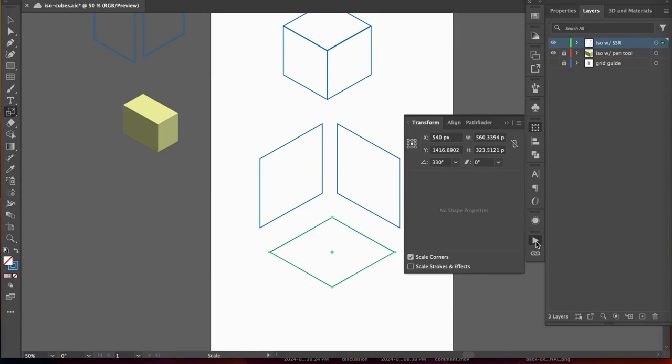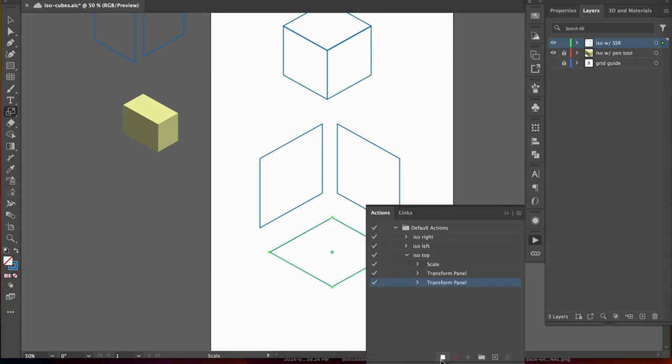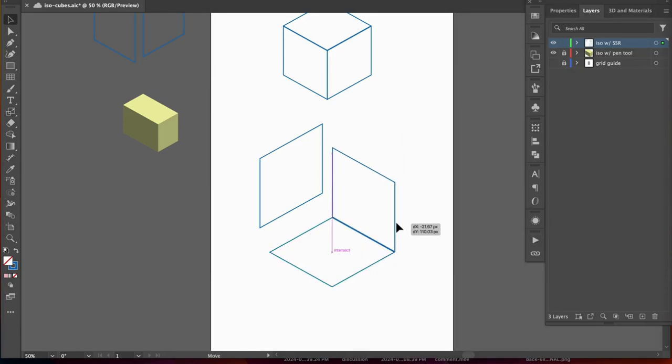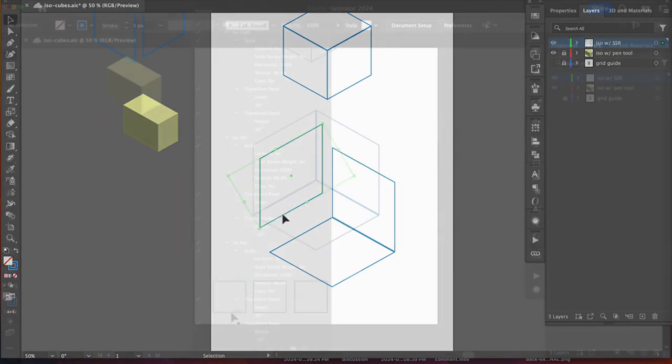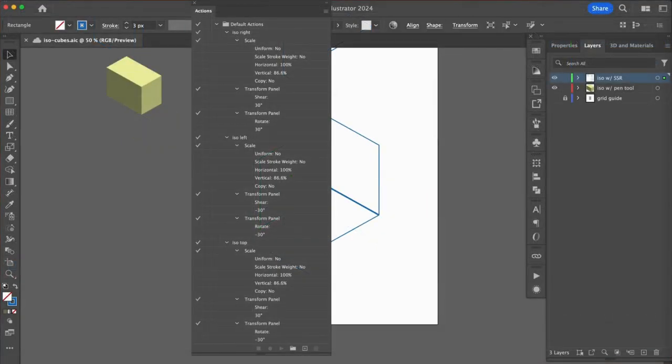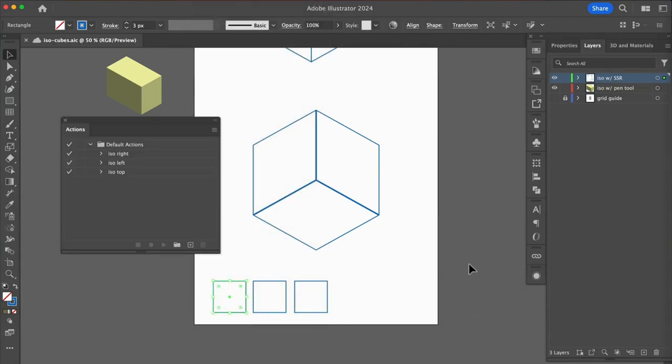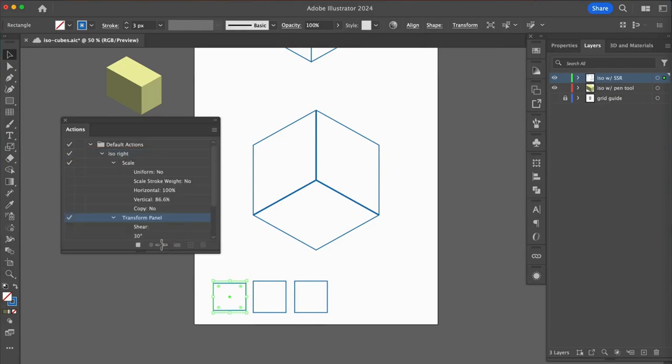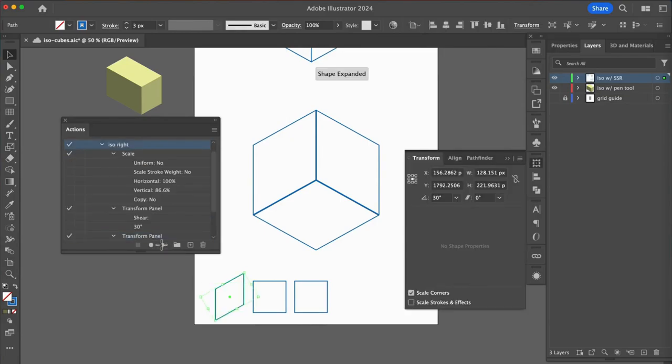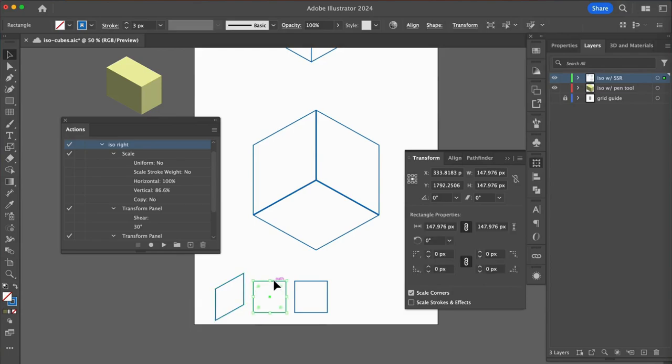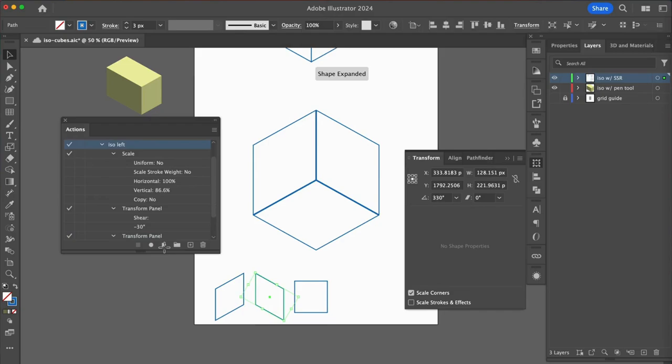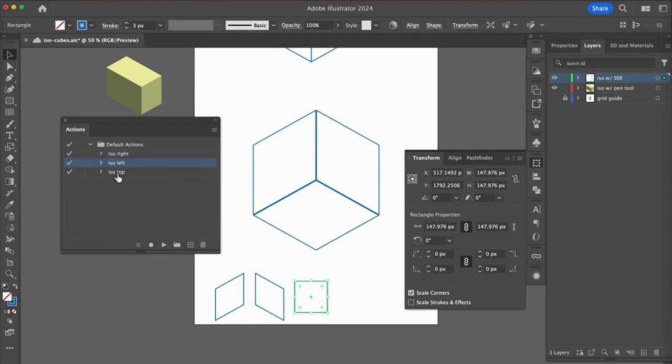It's super easy to now utilize our recorded actions. First, take a look at what we created. Your actions should look like this opened up. To demonstrate, I'll quickly create three identical squares, select a square and then inside my actions panel, I will select ISO right and then click the play icon. Then with the next square, ISO left and play. With the last square, ISO top and play.